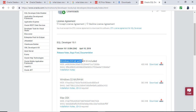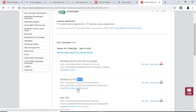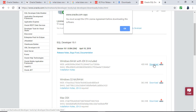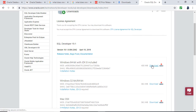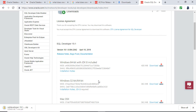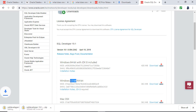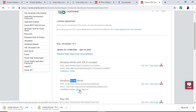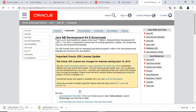There are two versions: Windows 64-bit with JDK (the Java Development Kit) included, or a version for 32-bit or 64-bit which requires the Java Development Kit to be installed separately. I'm going to download the 64-bit version. First you need to agree to the license agreement.